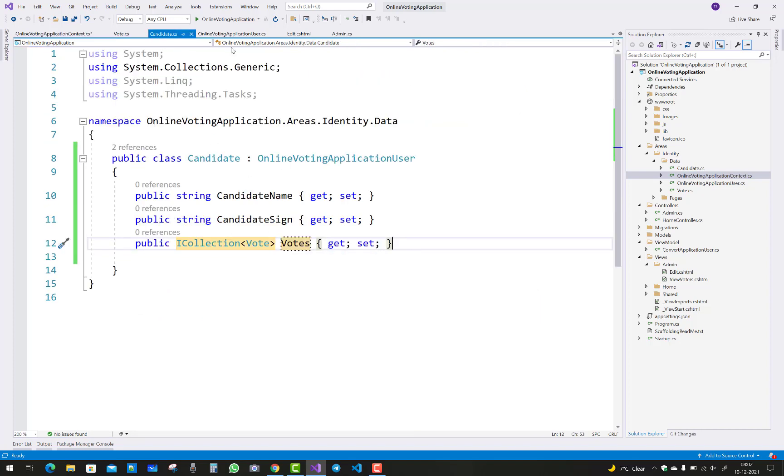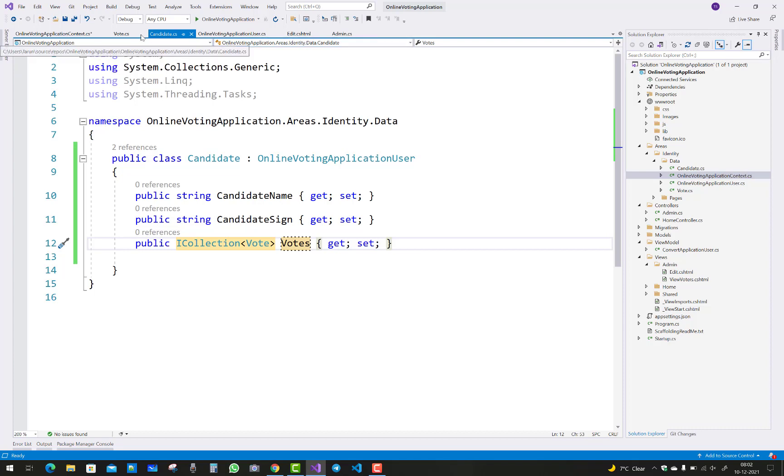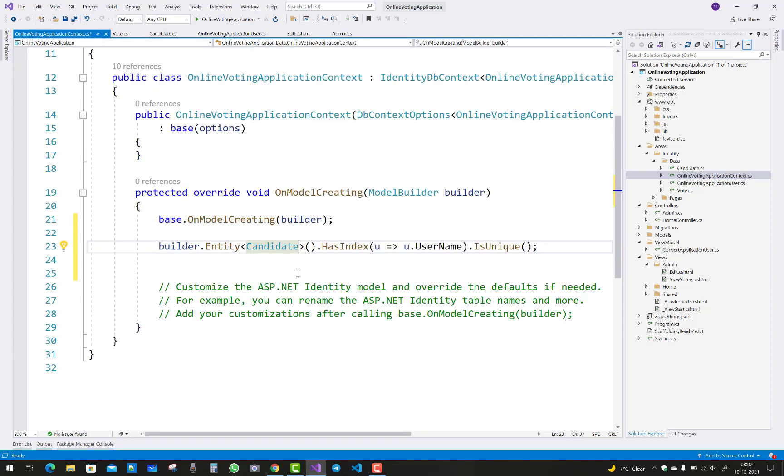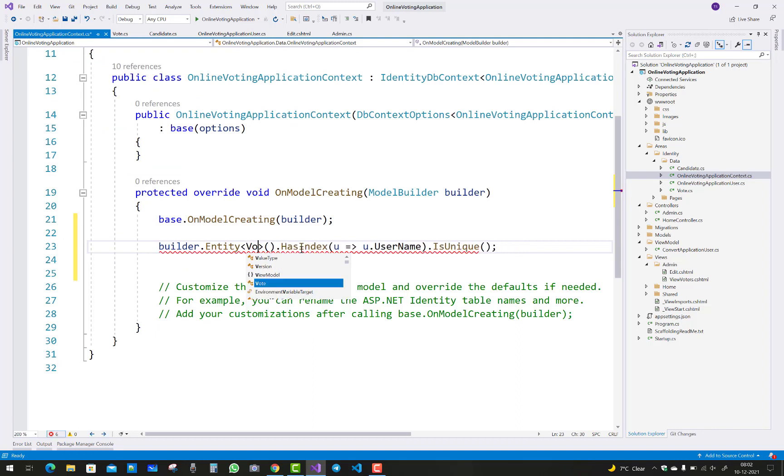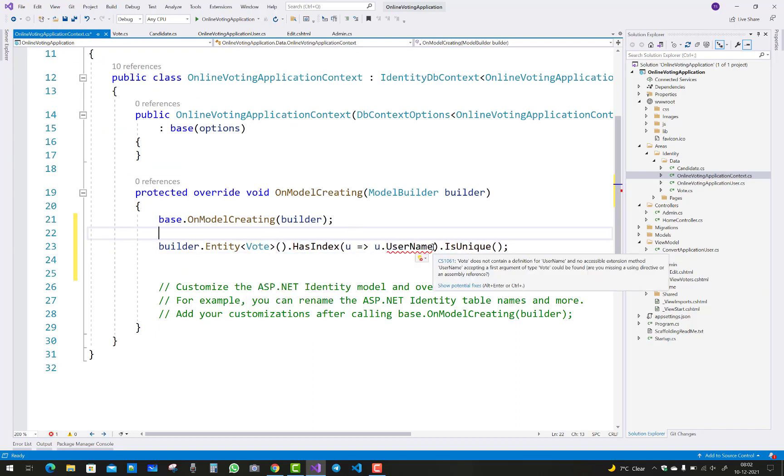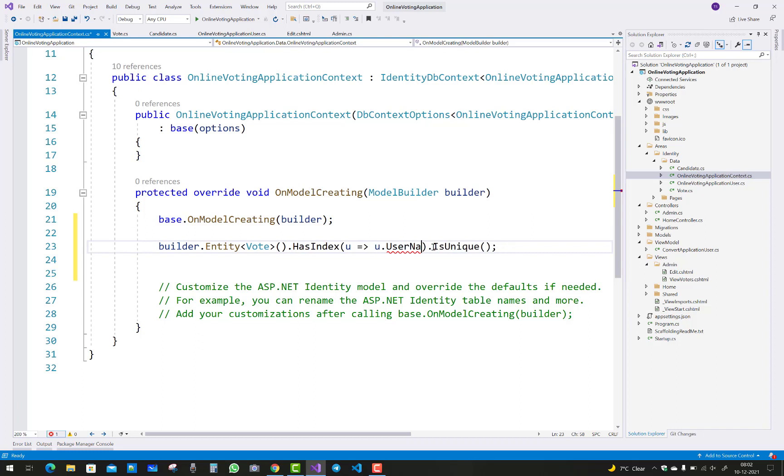I want to add Vote. Here we have an online application user ID. I want to make it a unique column and also I want to make candidate ID a unique column.